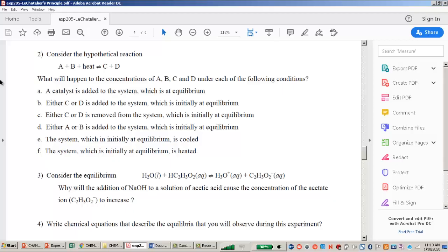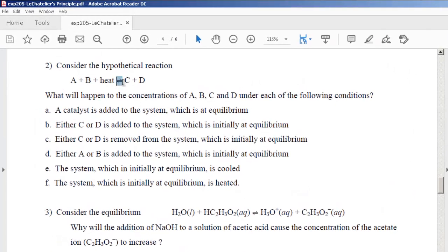Looking at a hypothetical reaction in pre-lab part two, we have an equation with back and forth arrows symbolizing equilibrium, settled at some concentration of A, B, C, and D. This reaction is endothermic because heat is a reactant. A catalyst does not change the equilibrium — it will not shift right or left. A catalyst only makes the reaction go faster, affecting the rate but not shifting the equilibrium either way.